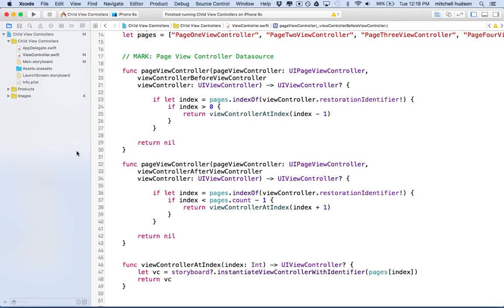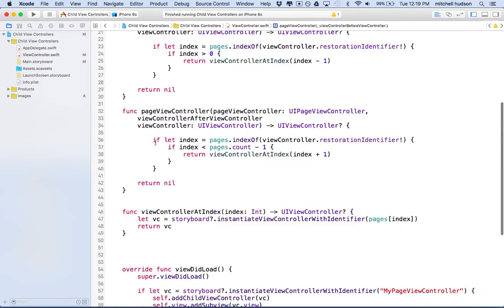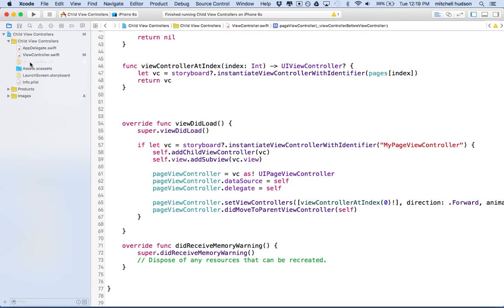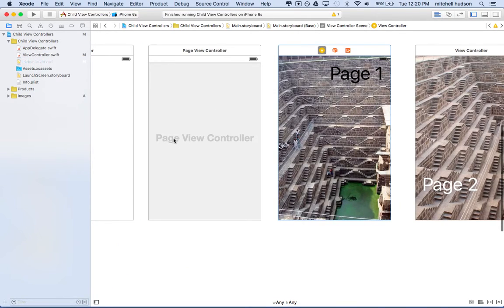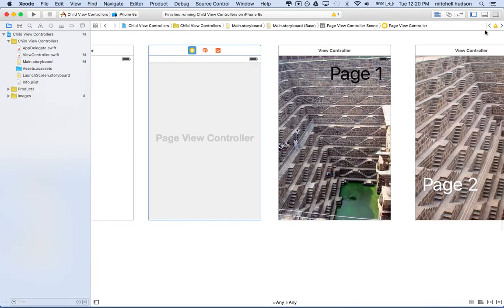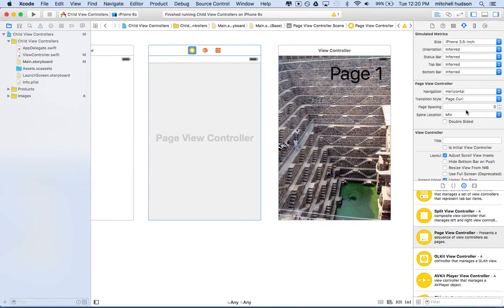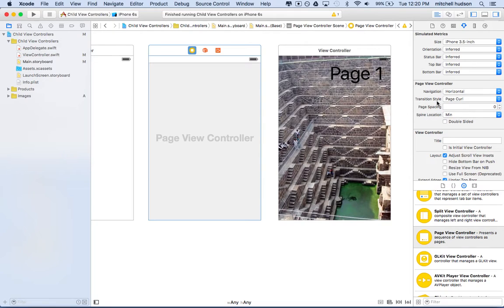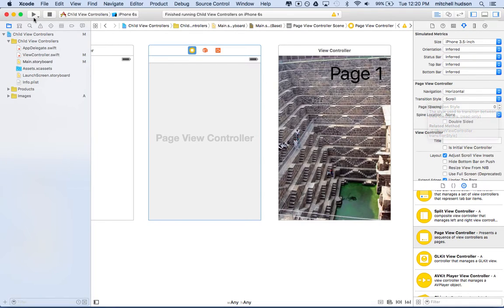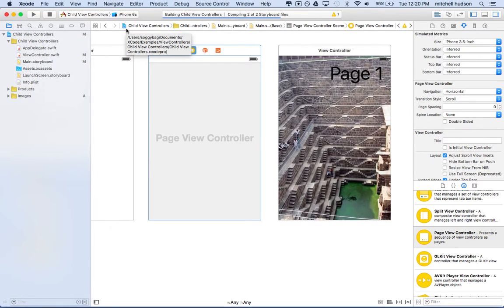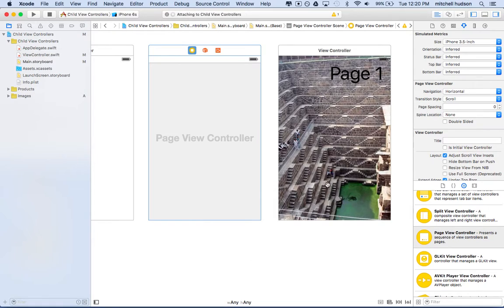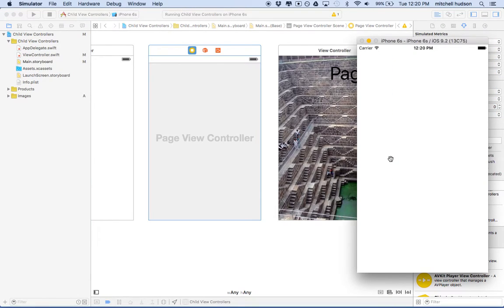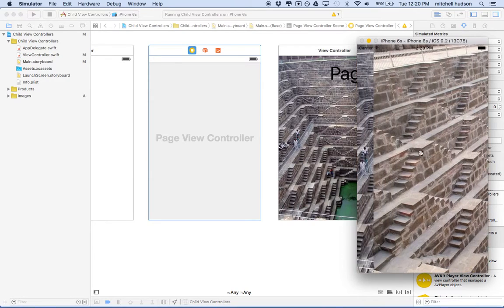If you want to change the transition, since we created this mostly in Storyboard, going back to Storyboard, if you click on the page view controller here and go to the property inspector, you'll see a bunch of properties. One of the properties is page view controller navigation and transition style is another one. And so you can set all of those. For example, navigation here could be horizontal, but maybe instead of page curl as a style, we'll switch it to scroll and test it again here.